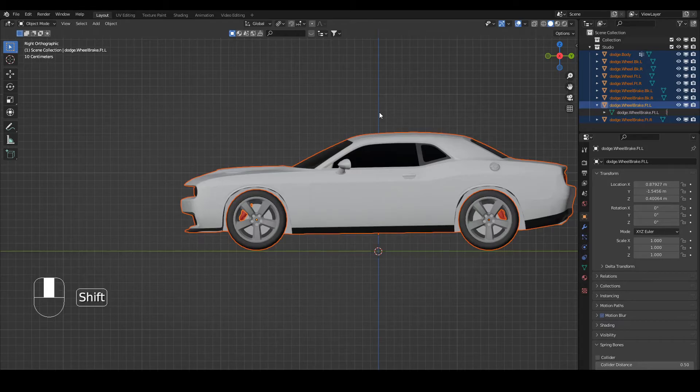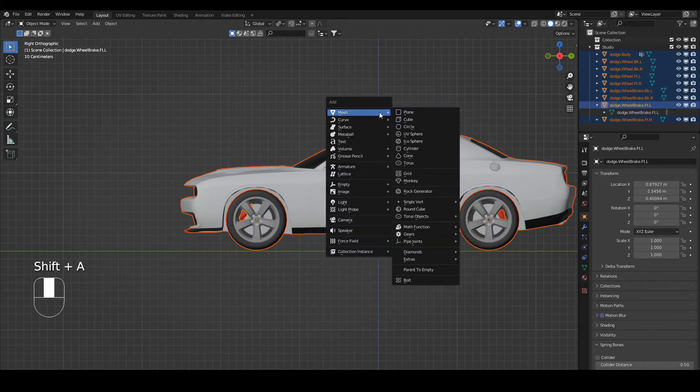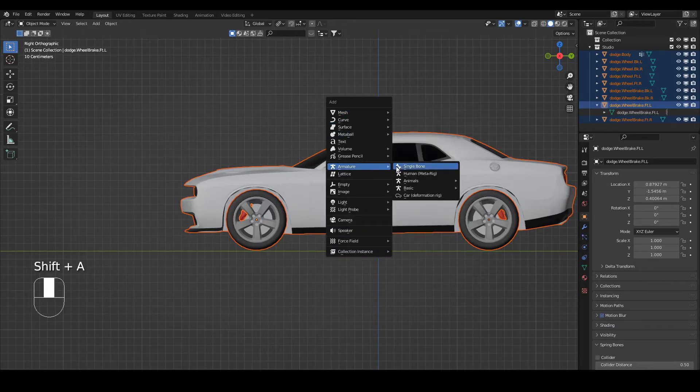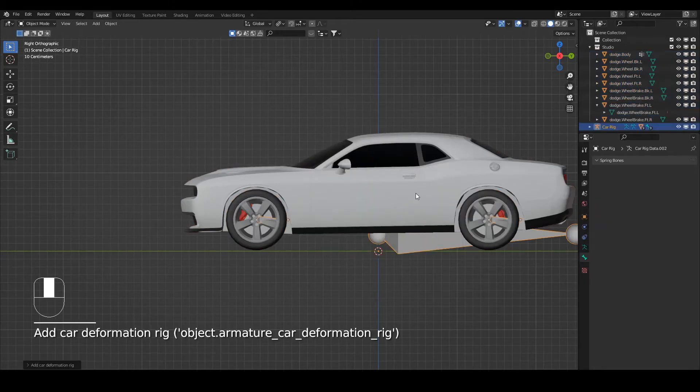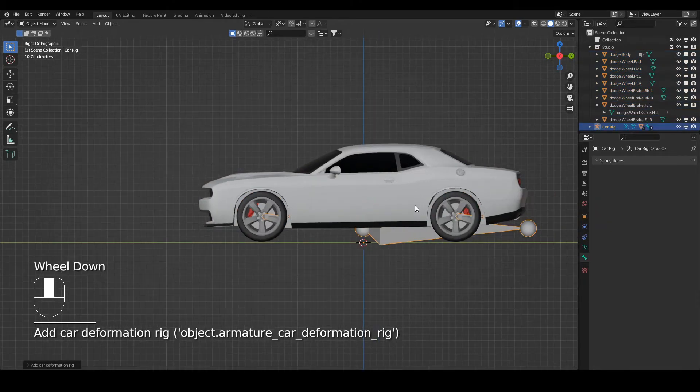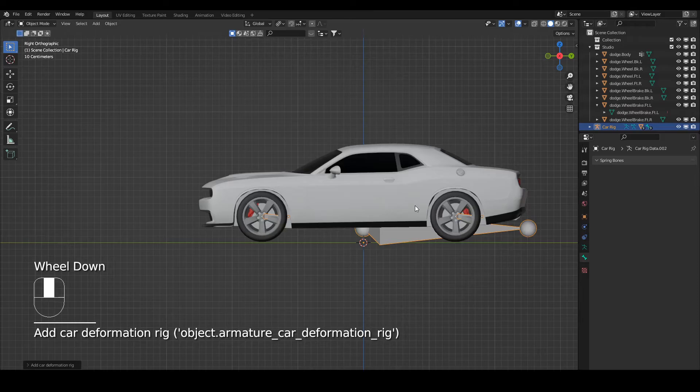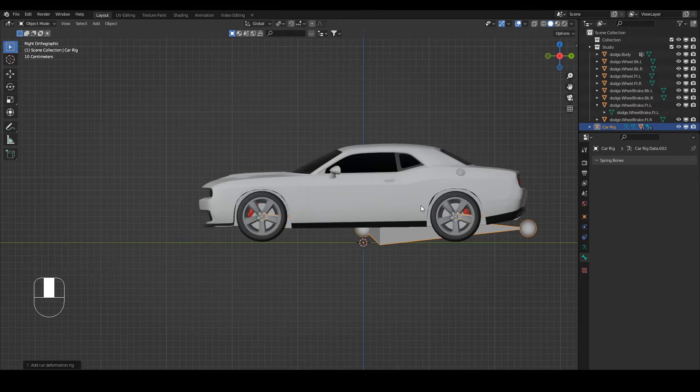Add an armature. Car deformation rig. Once you've installed the add-on, it will come up here and there you go. Yes, it worked. Okay. It seems to be a bit hit and miss sometimes. I don't know why.